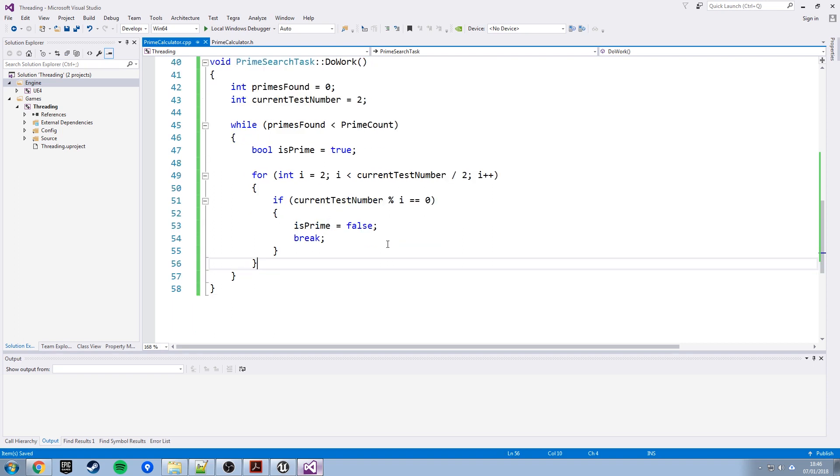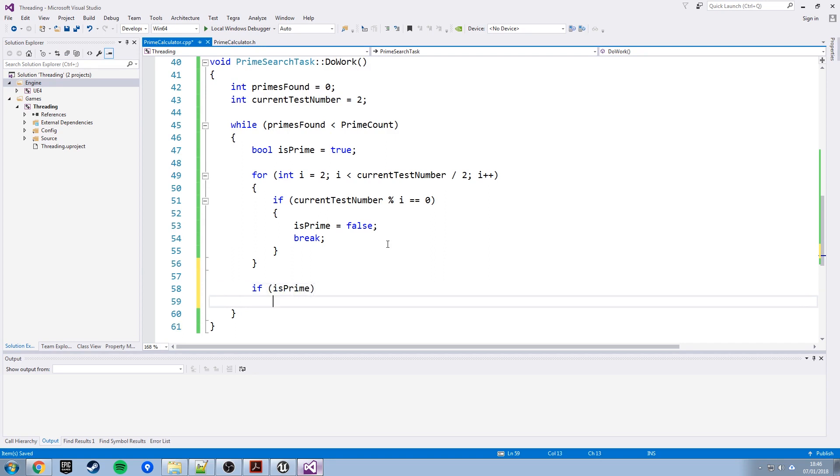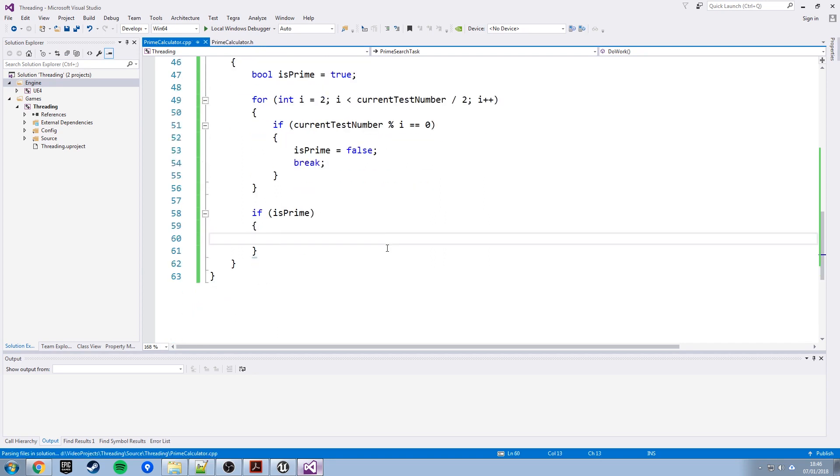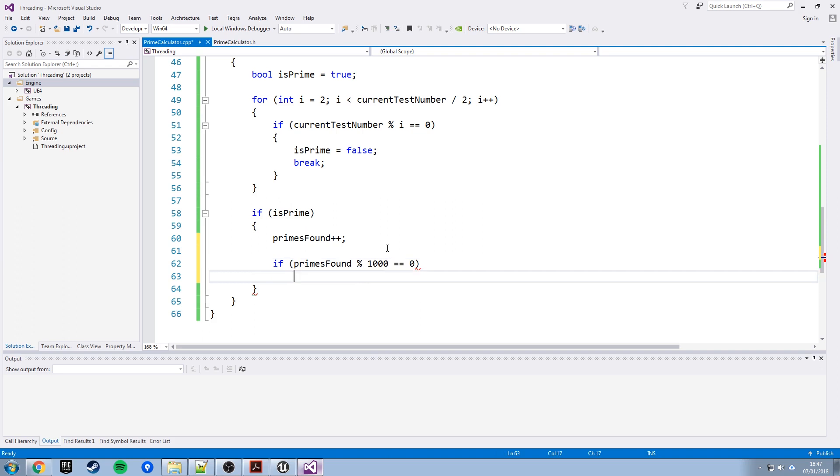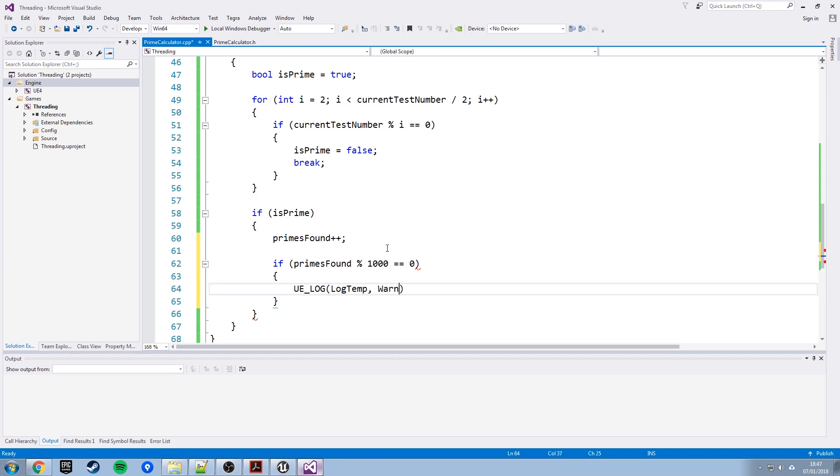So, when we get down here, the loop ends either naturally or because it gets broken, but either way around, is prime will either be true or false by the time we get to this point. If it is true, we have found another prime, so we can go prime found plus plus, and then what I want to do down here is every 1,000 primes that we find log a message so that we can see the progress of this task as it goes along. So, if prime's found divided by 1,000 gives a remainder of zero log a message, so again, that will be UE_LOG log temp, do as a warning, and that will be text primes found colon percent i and then percent i will get overwritten with the actual value of primes found there.